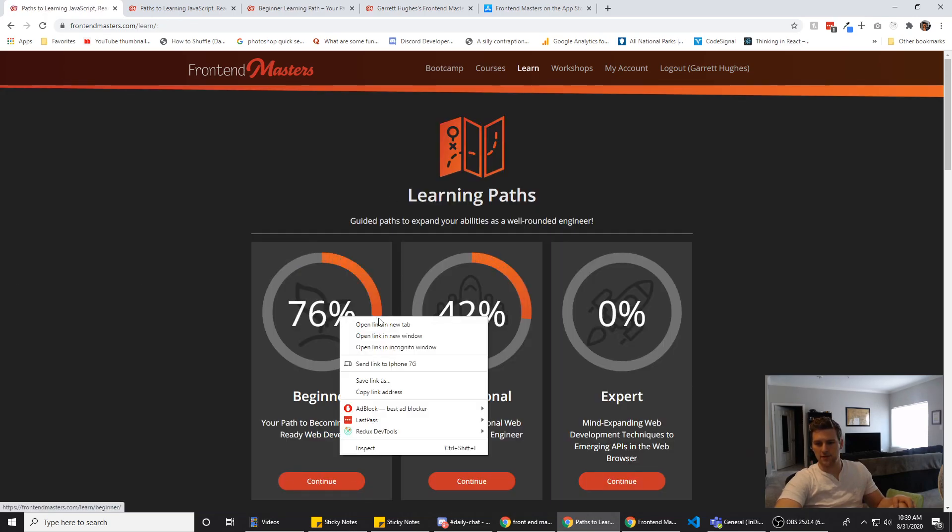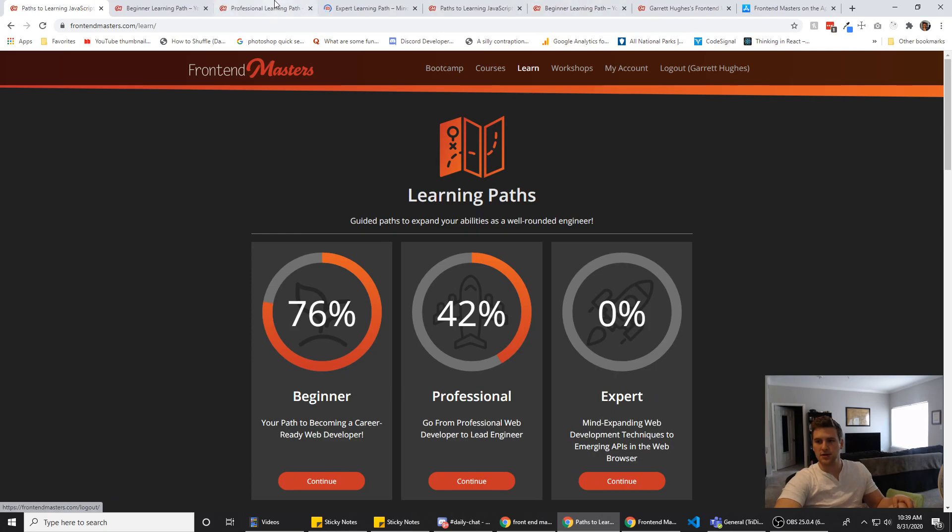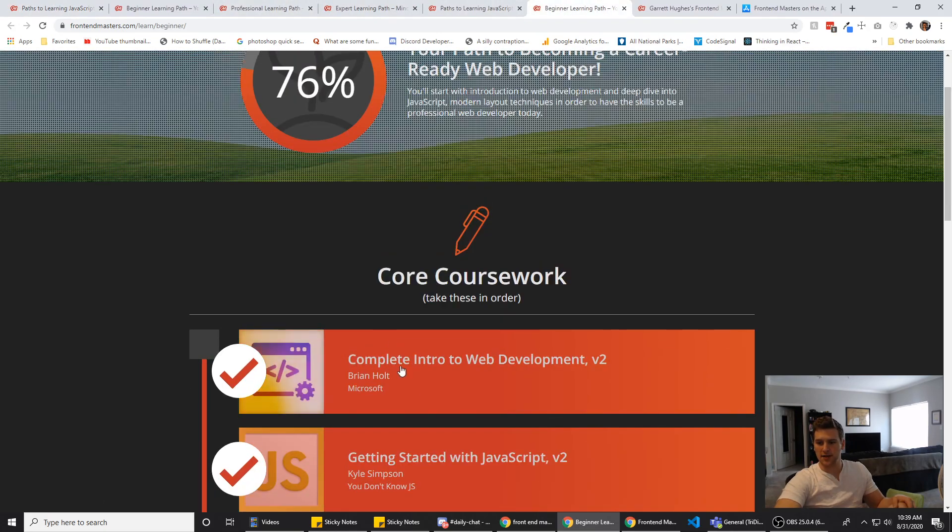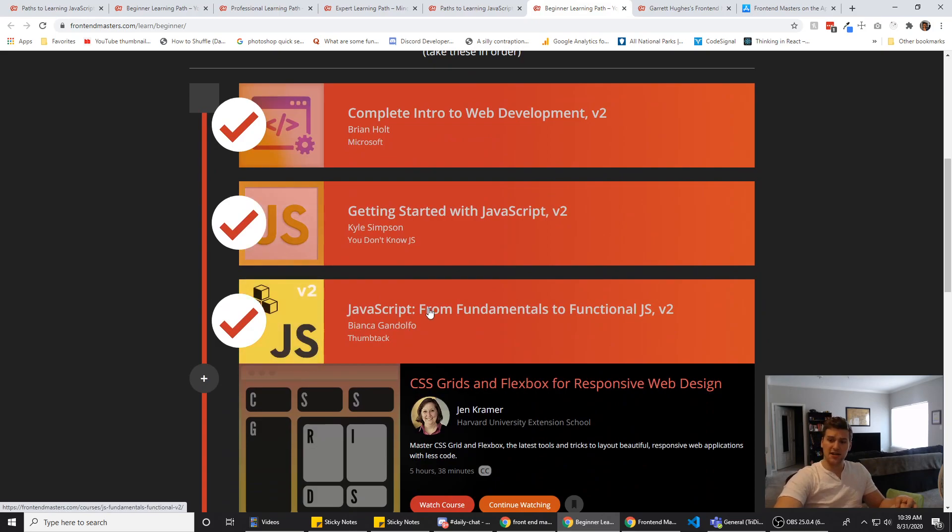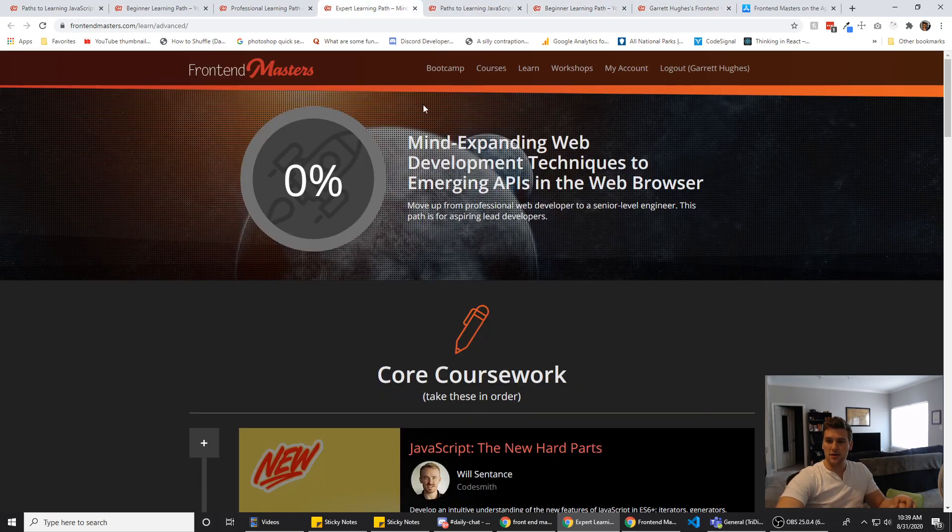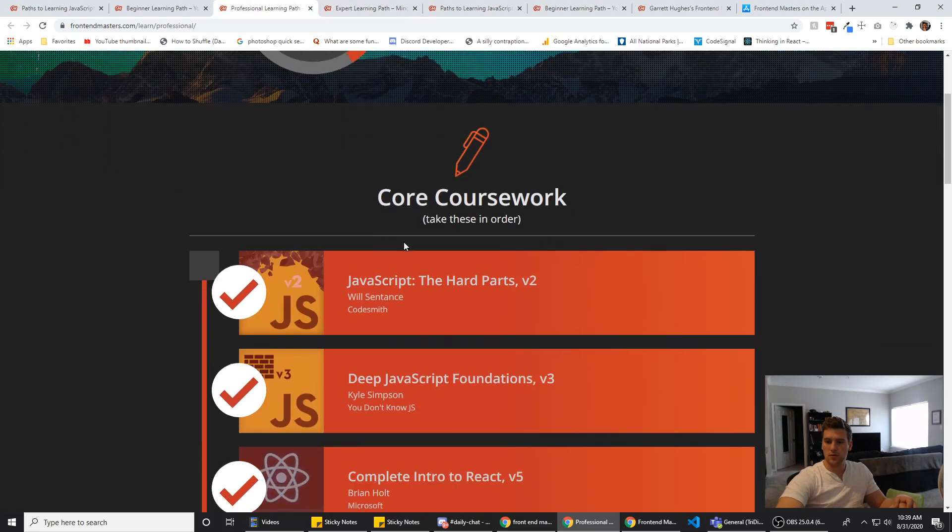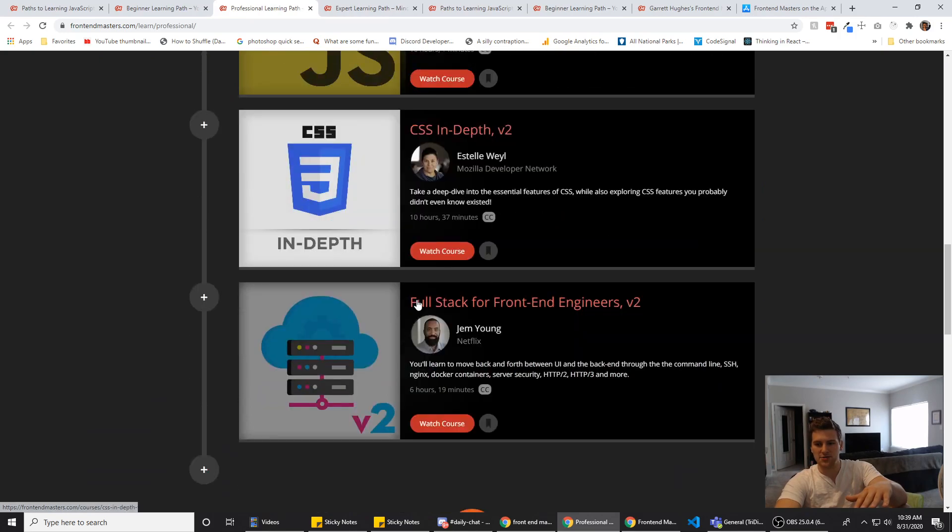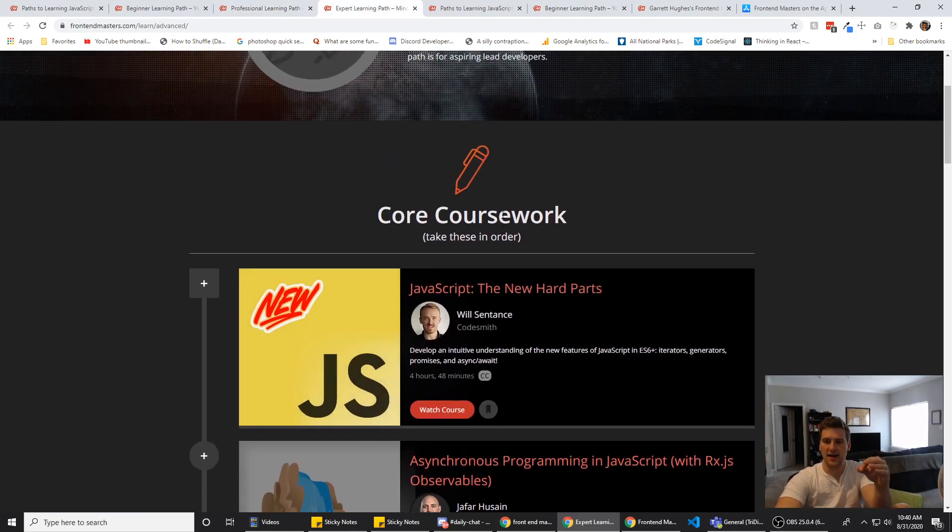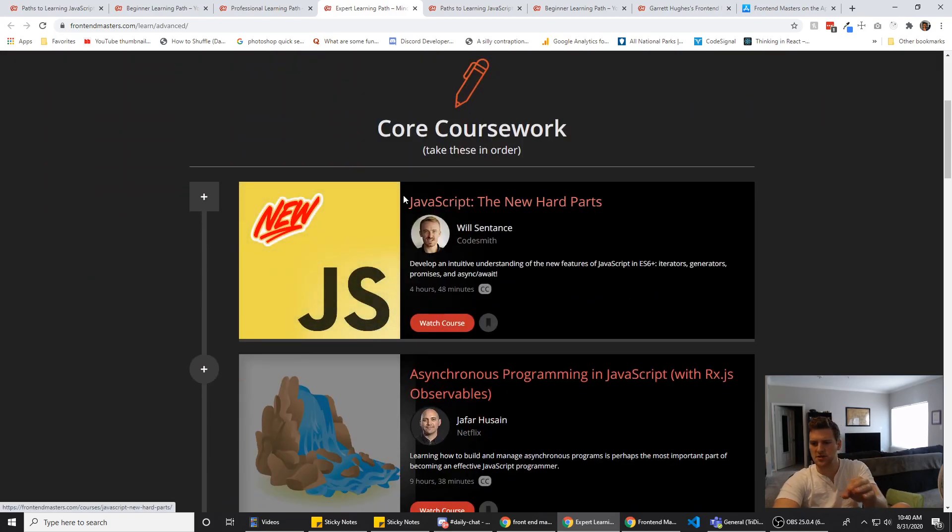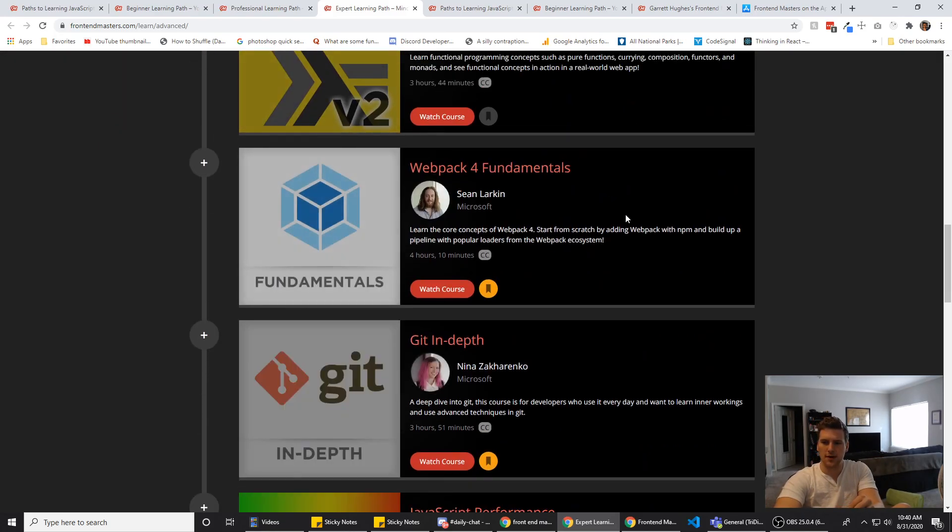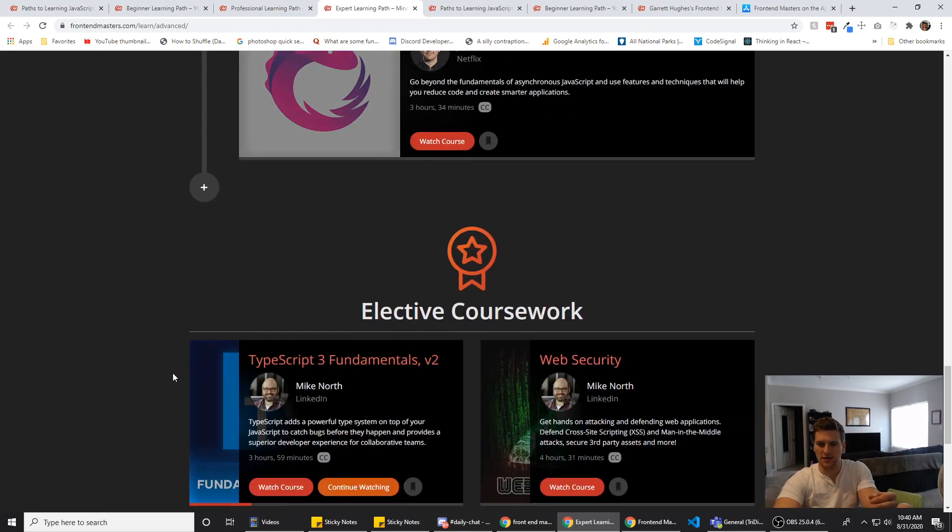They also have these courses categorized by level. If you are a beginner, professional, or expert, the beginner courses cover complete intro to web dev, getting started with JS, JS from fundamentals to functional. Then they've got the mid-level one where it's JS the hard parts. They dive a little bit deeper into JavaScript and CSS. And then they have the advanced or expert ones where they talk about even more in-depth stuff.